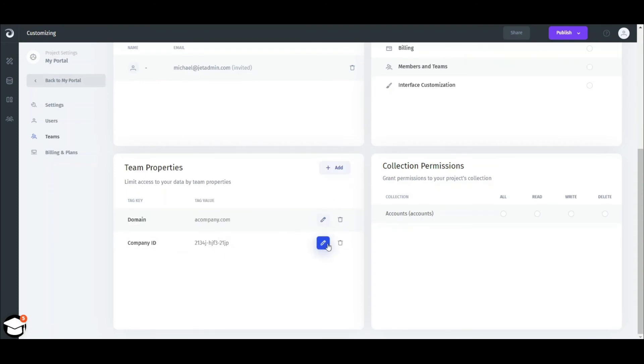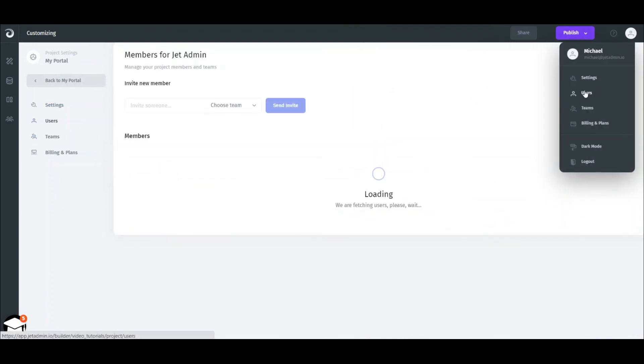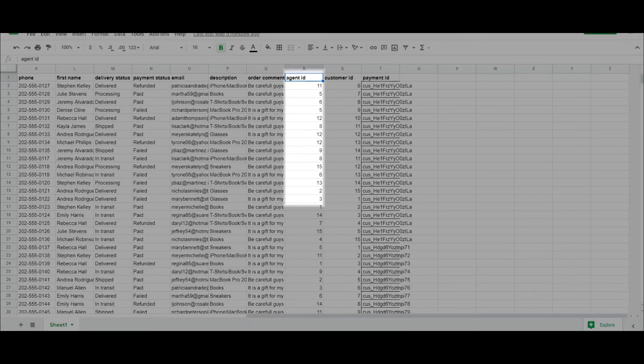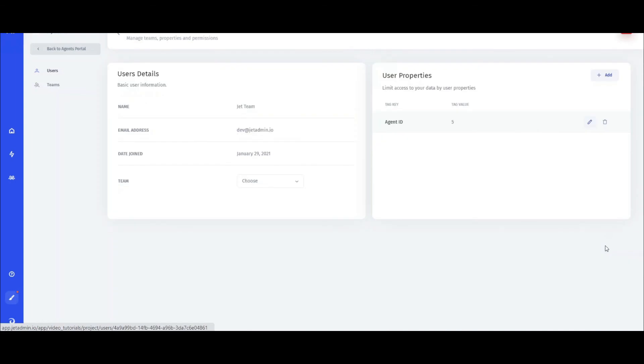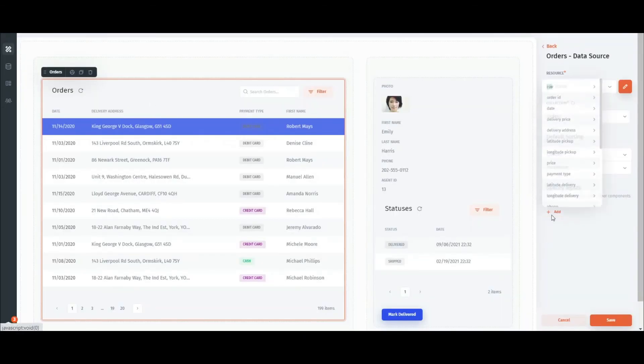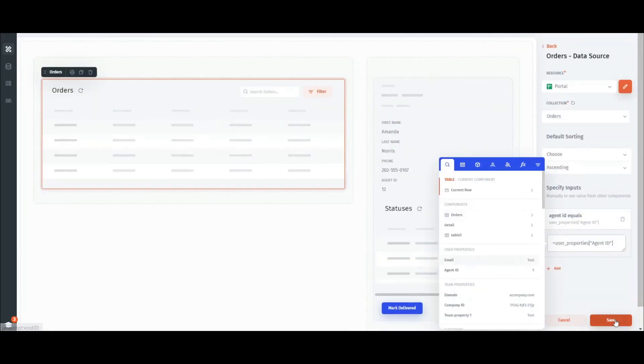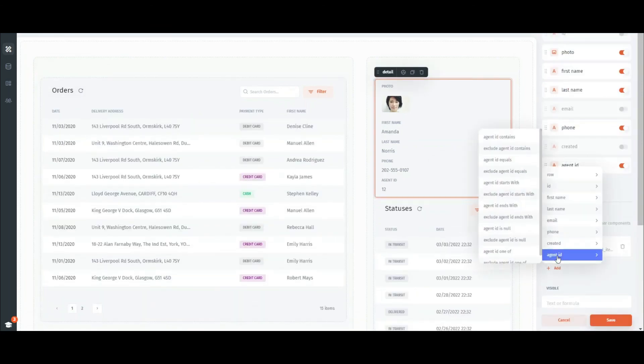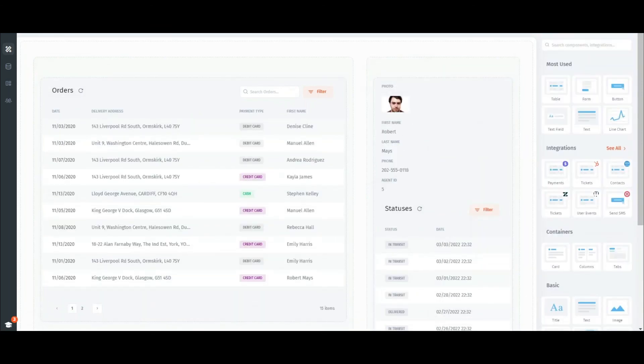The same logic applies if you want to separate data for individual users. Just go to the users page instead. In our example, all the collections we've used have the agent ID field that's unique to each agent, so we'll use it as our user property. The last step is to filter all the interface by that property, so that every agent sees data only for the orders which have been assigned to them.